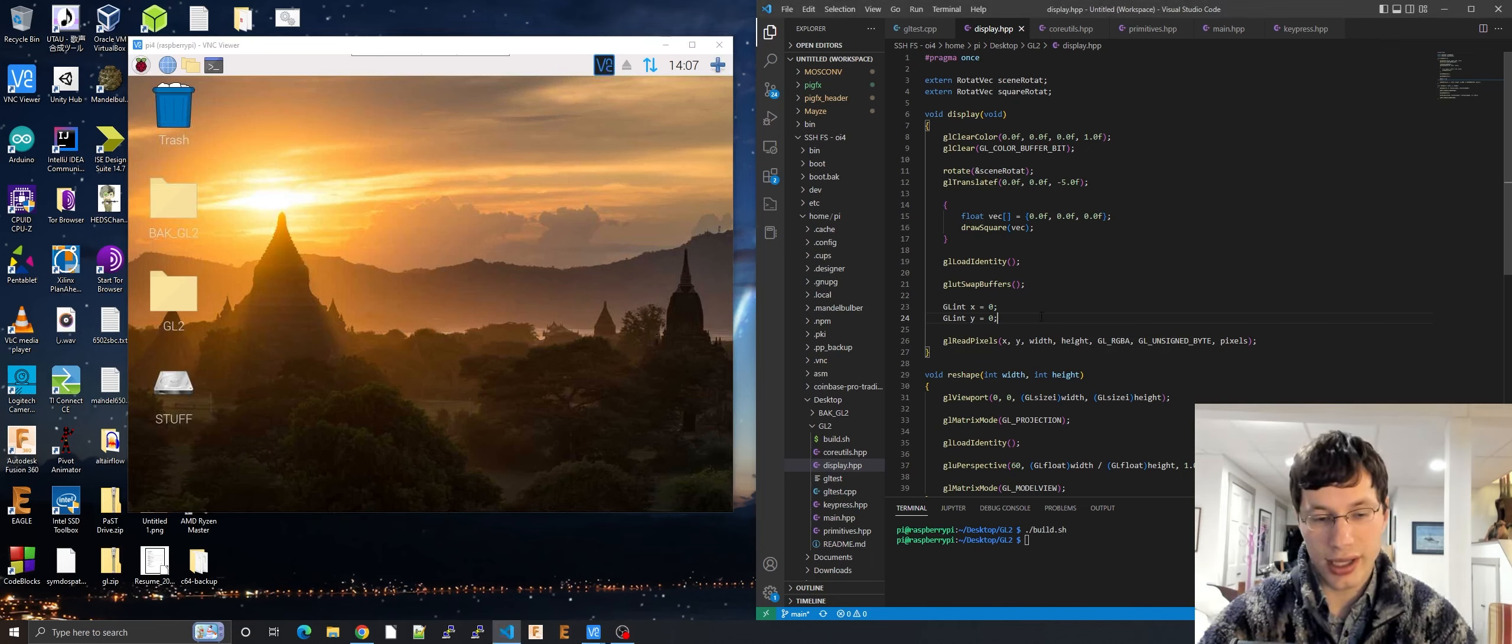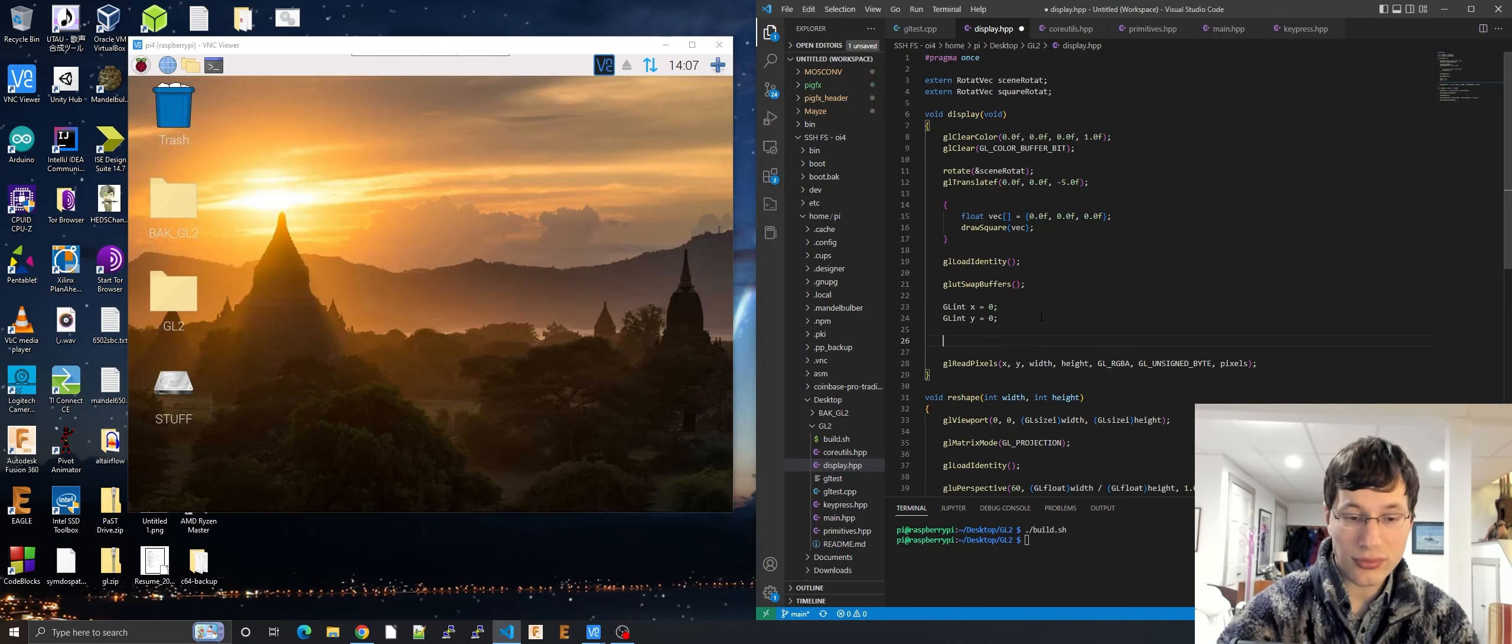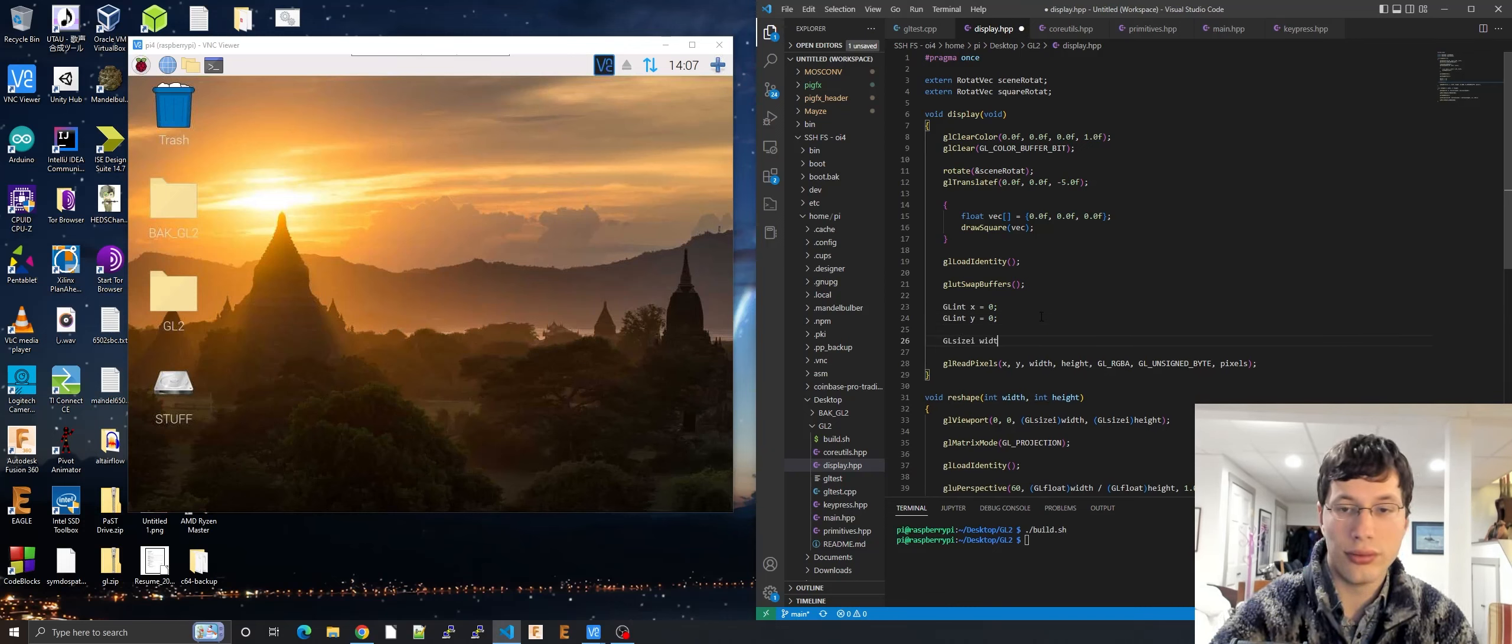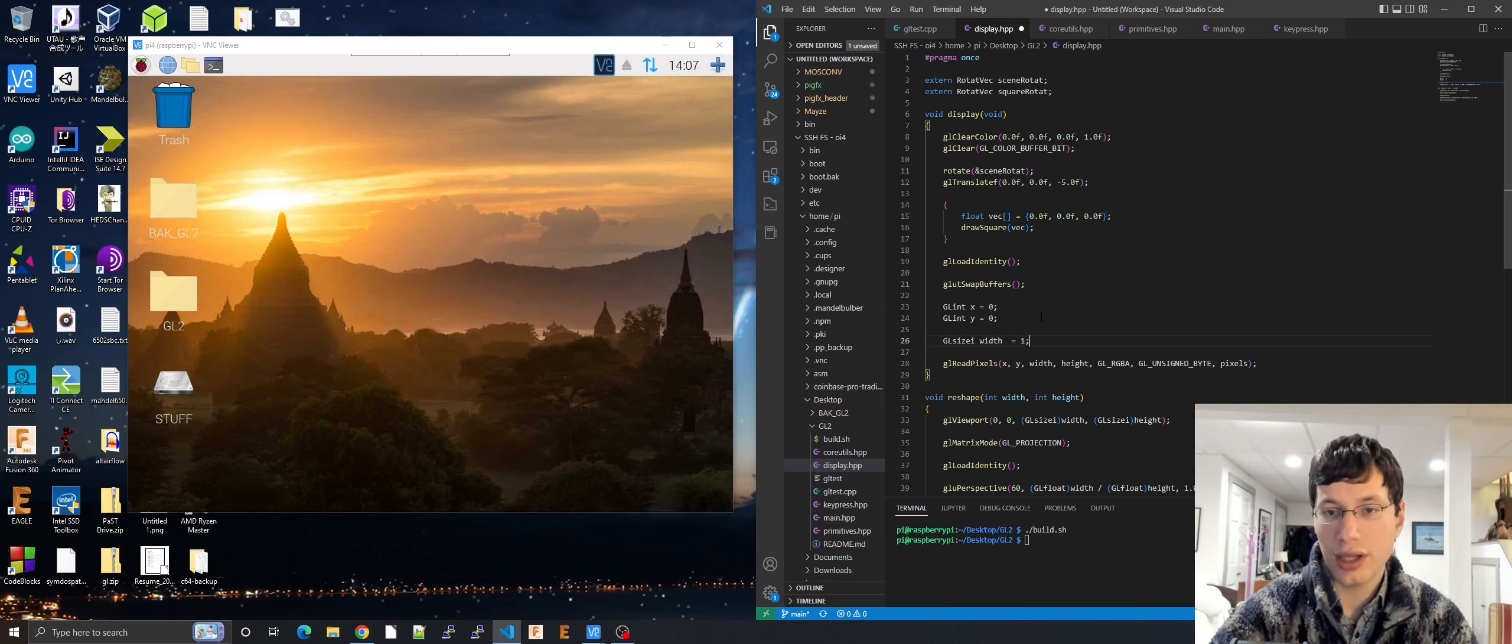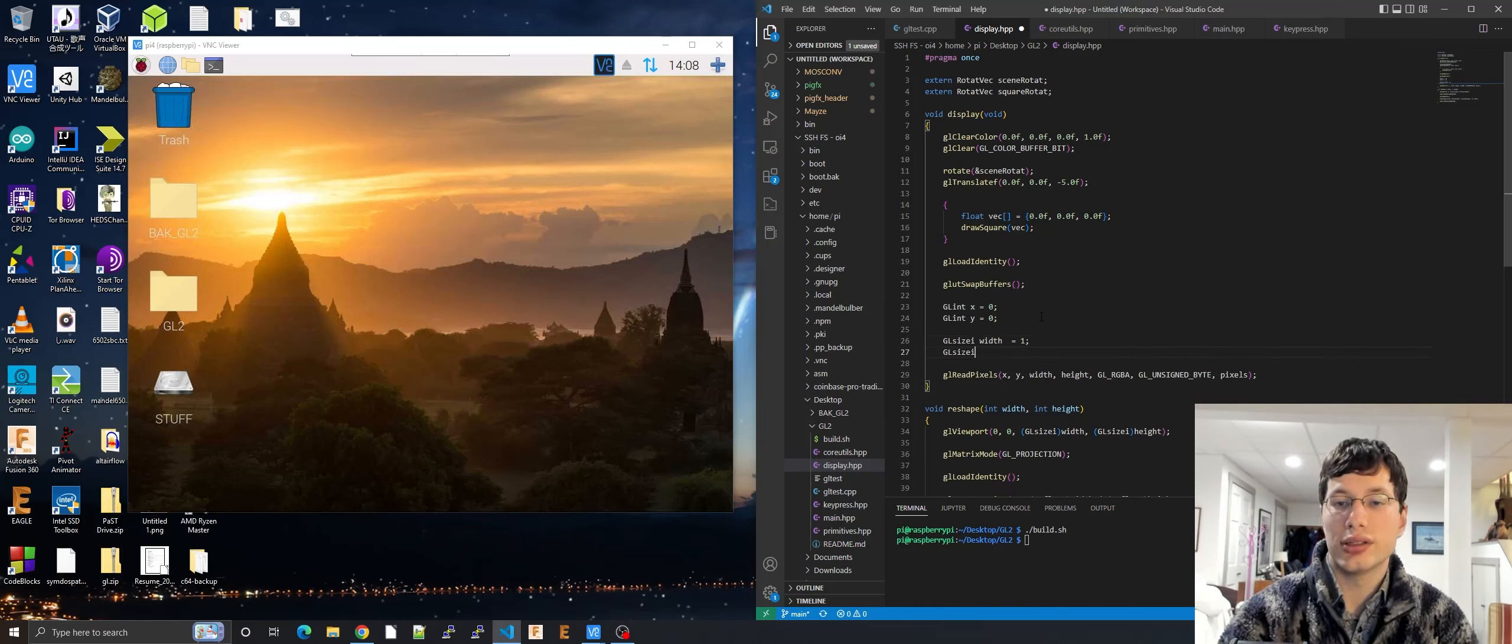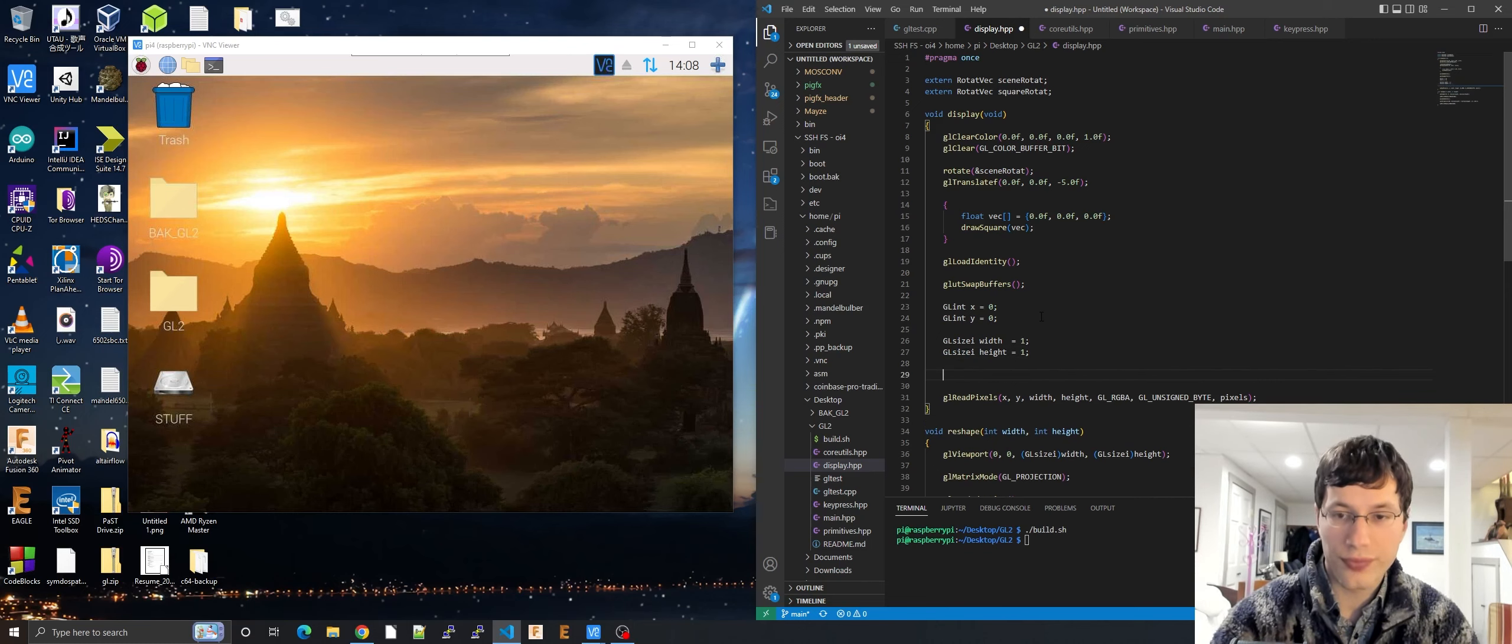Then what it has to do is it has to go through GL size int width equals one. I just want to do one pixel so it'll be one by one. GL size i height equals one. Cool.